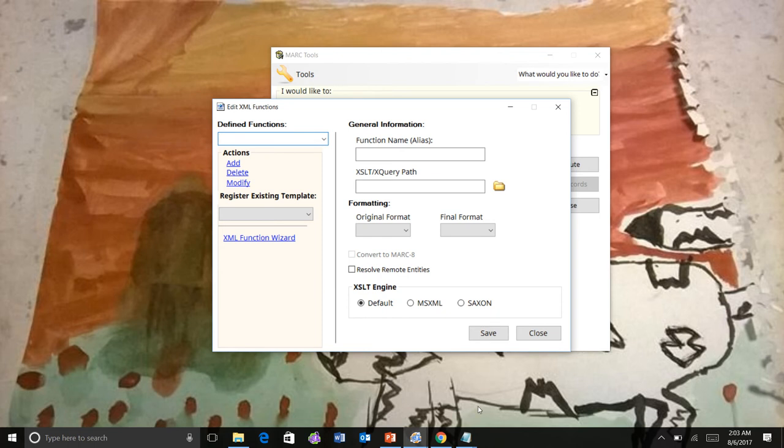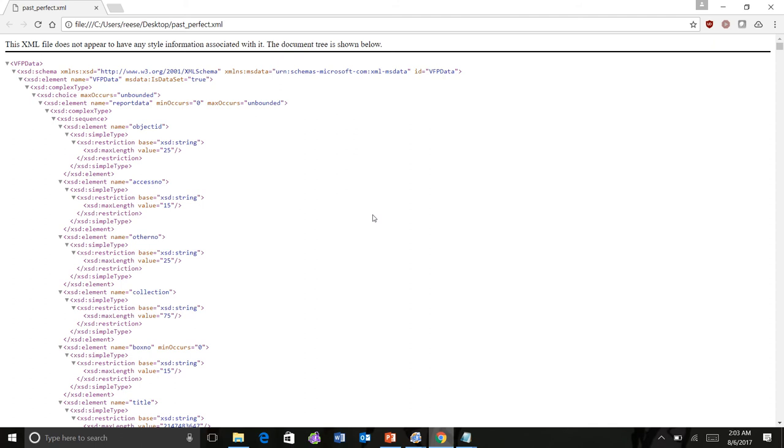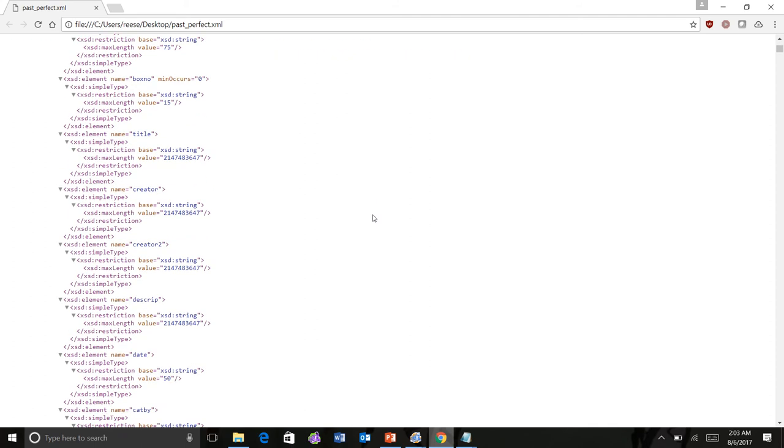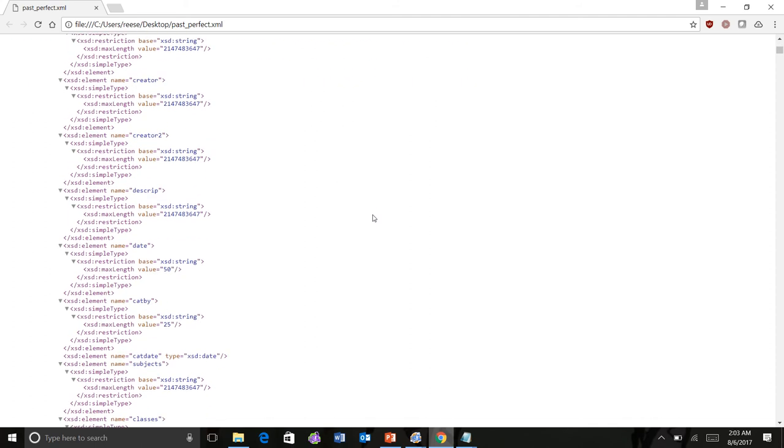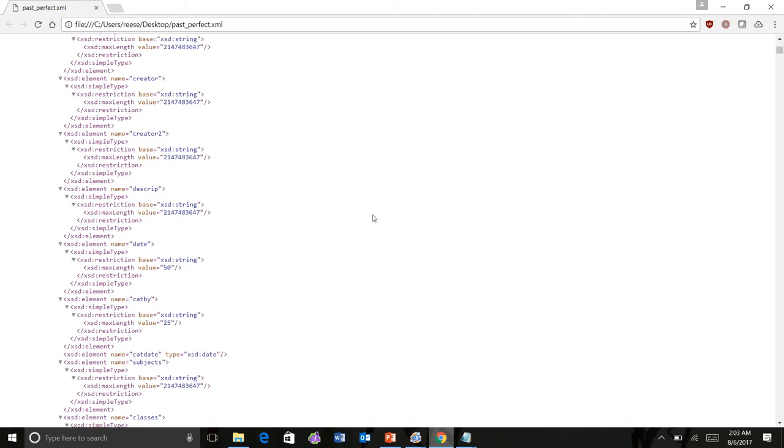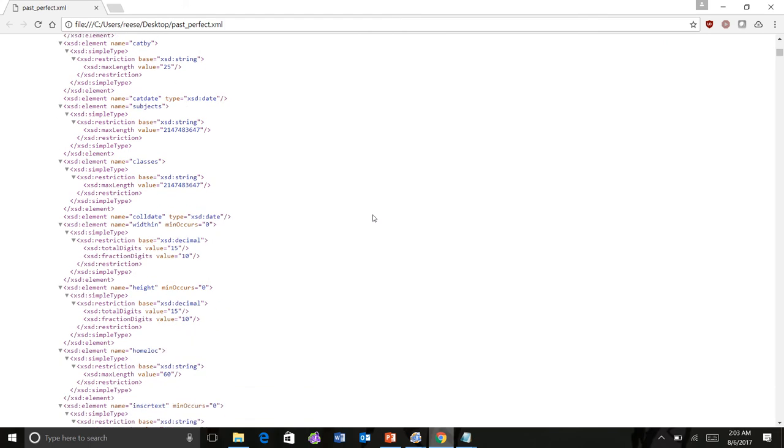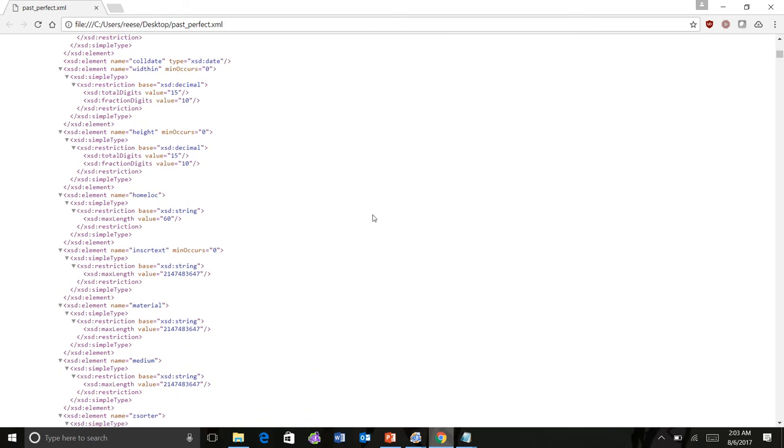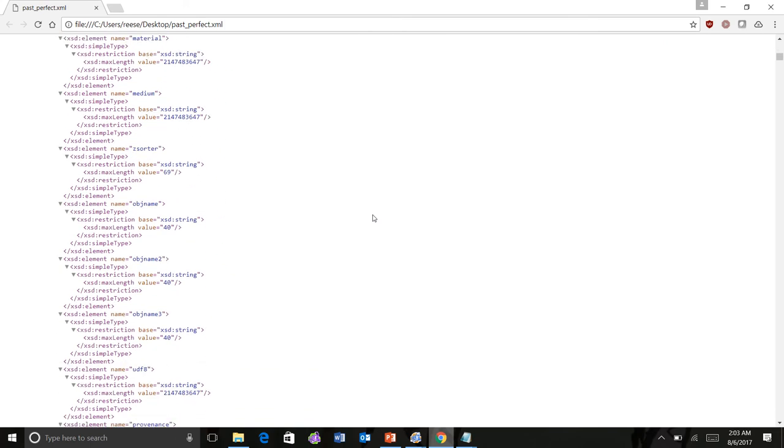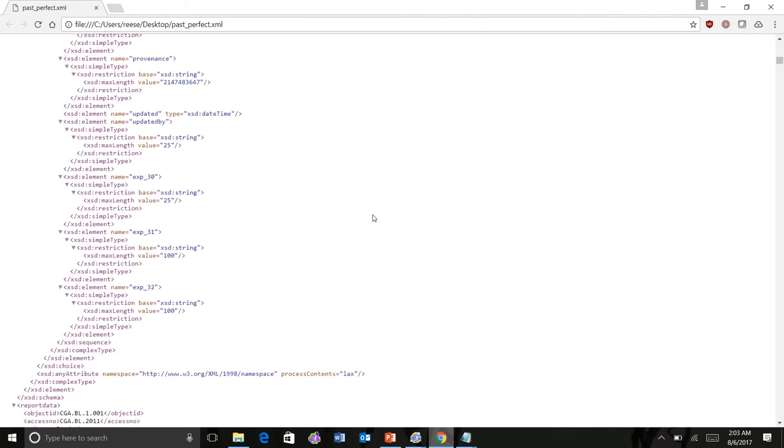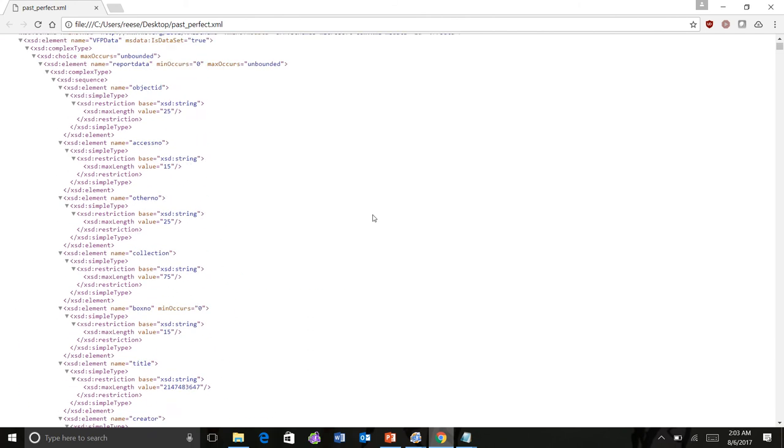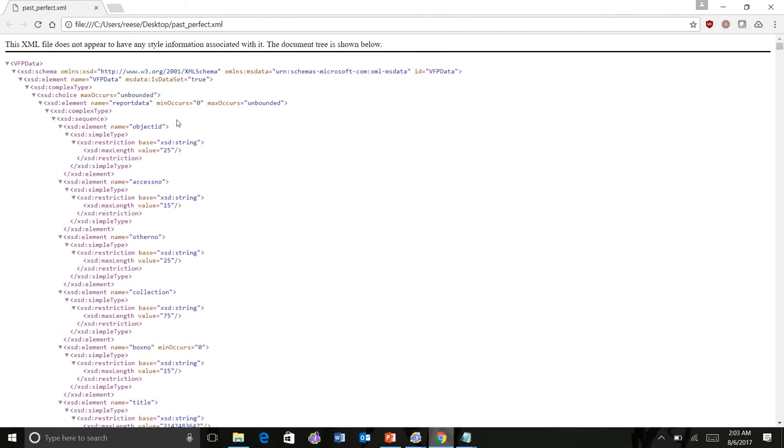And the file I'm going to use is this one right here. This is a file that's come out of our Ohio State University's Past Perfect database. This is for a specific collection. You can see that it starts with here what looks like a schema file of some sort.